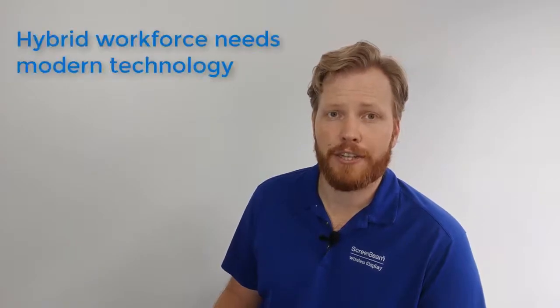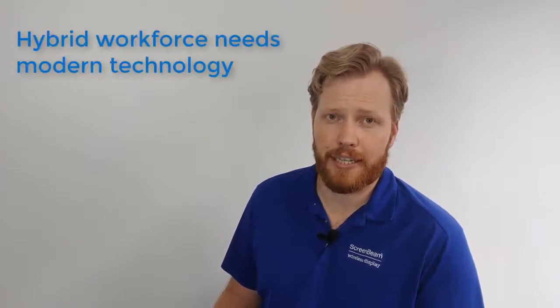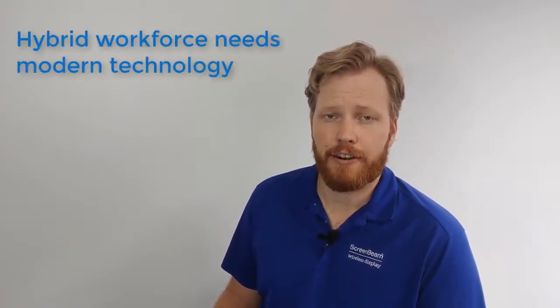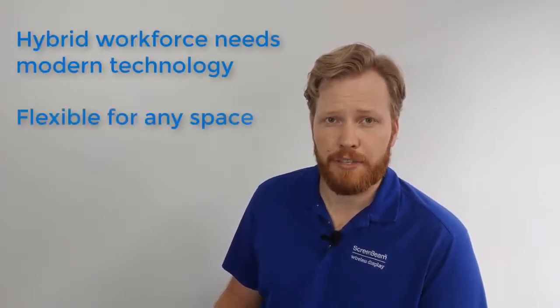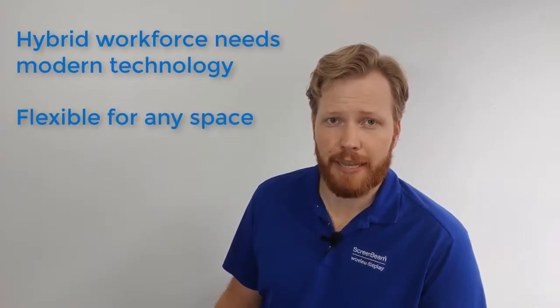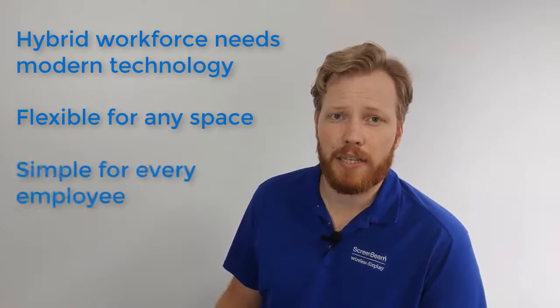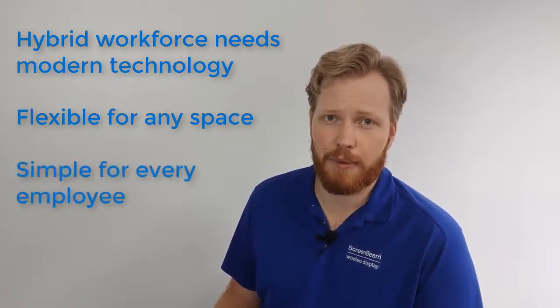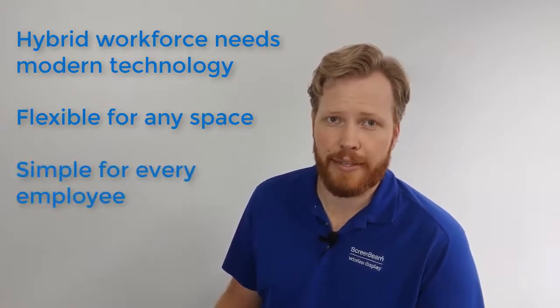As we look to the future, we see our offices as hubs for collaboration with both in-person and remote meeting participants. Enabling the hybrid workforce to be successful requires modern technologies that are flexible enough to be used in any space and simple enough to be used by every employee.